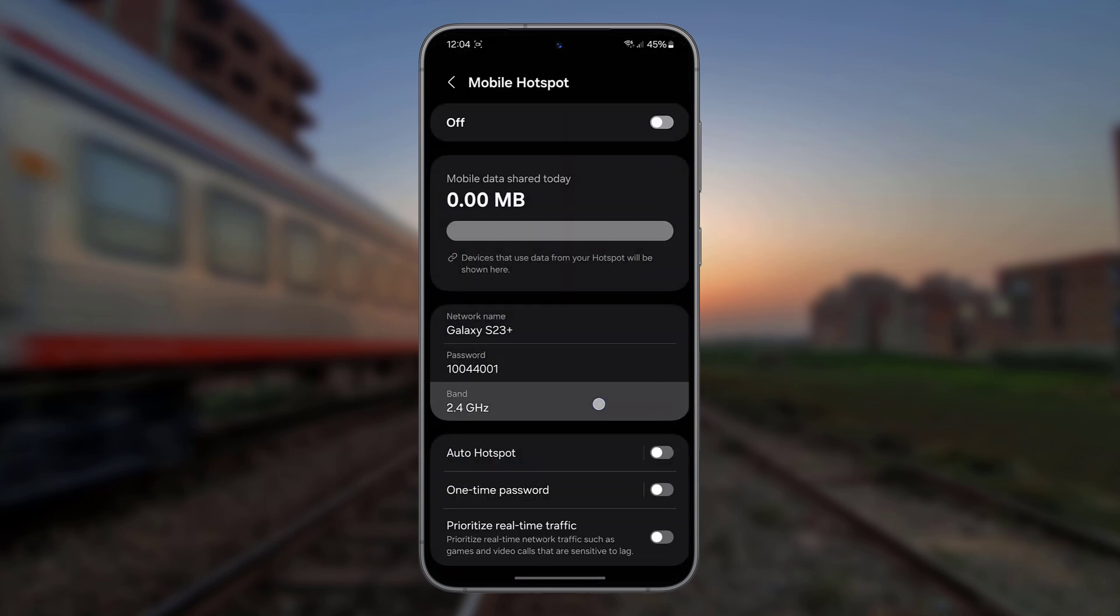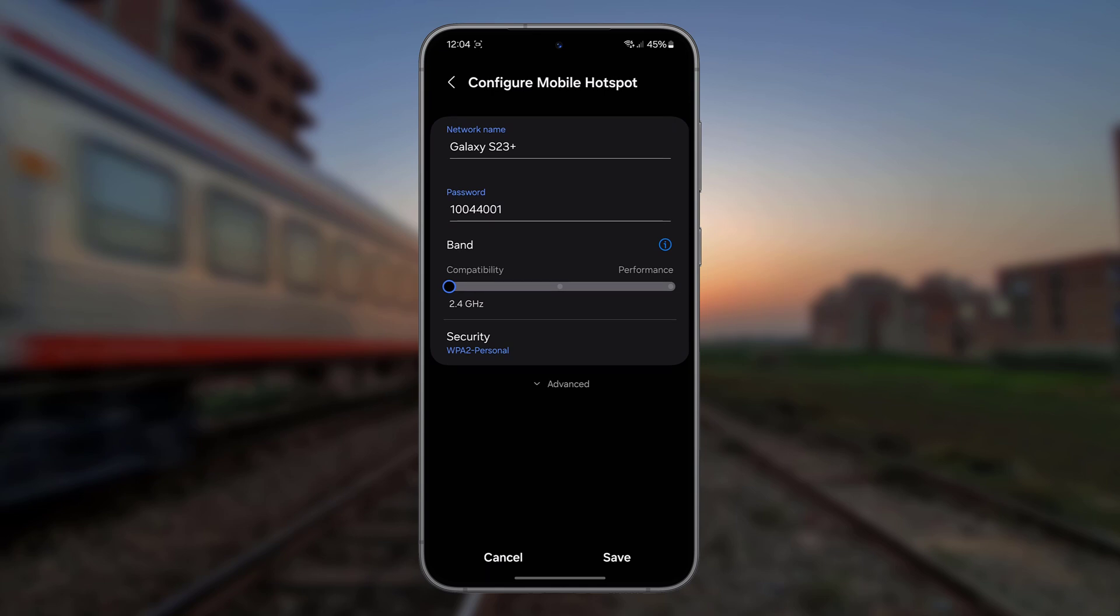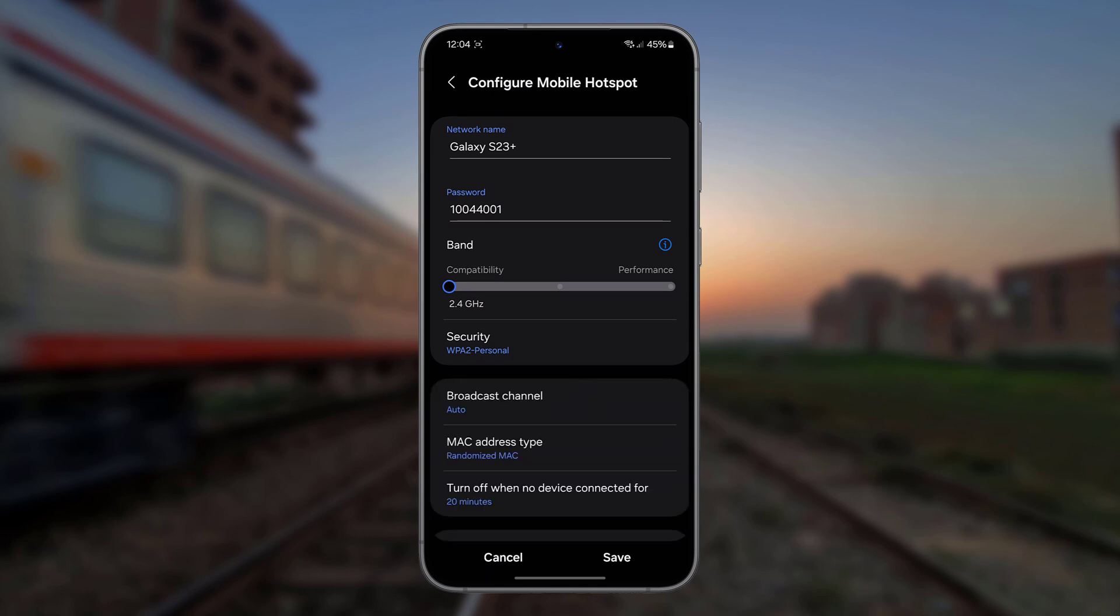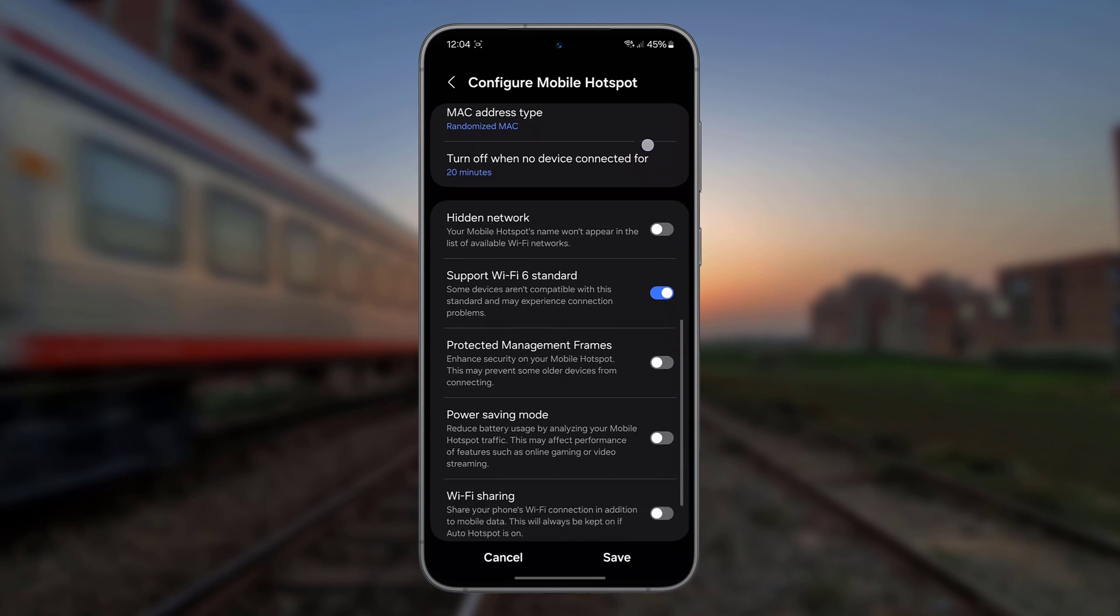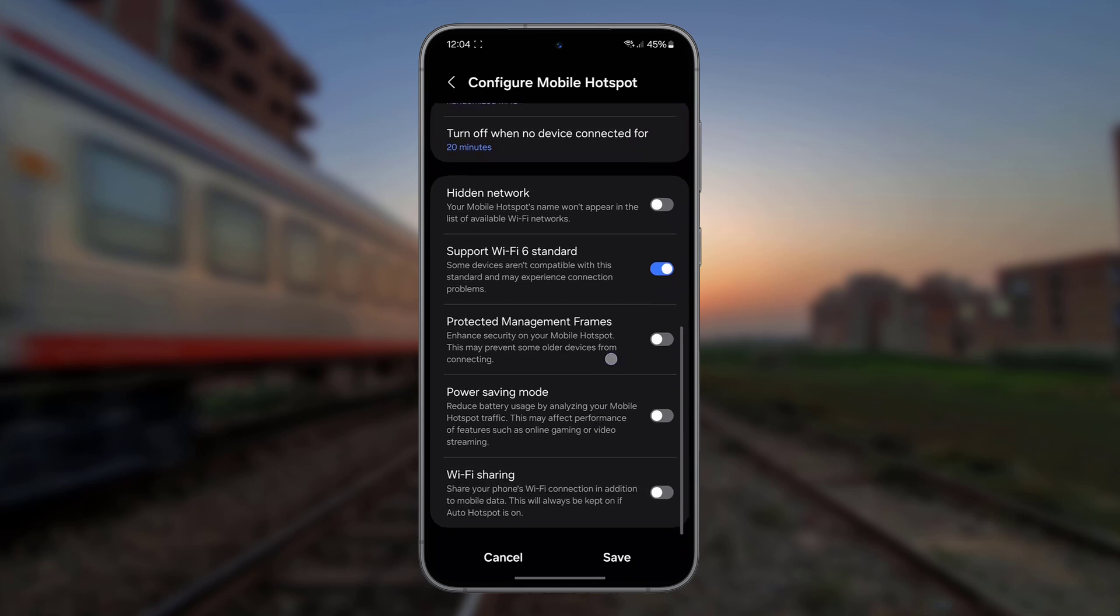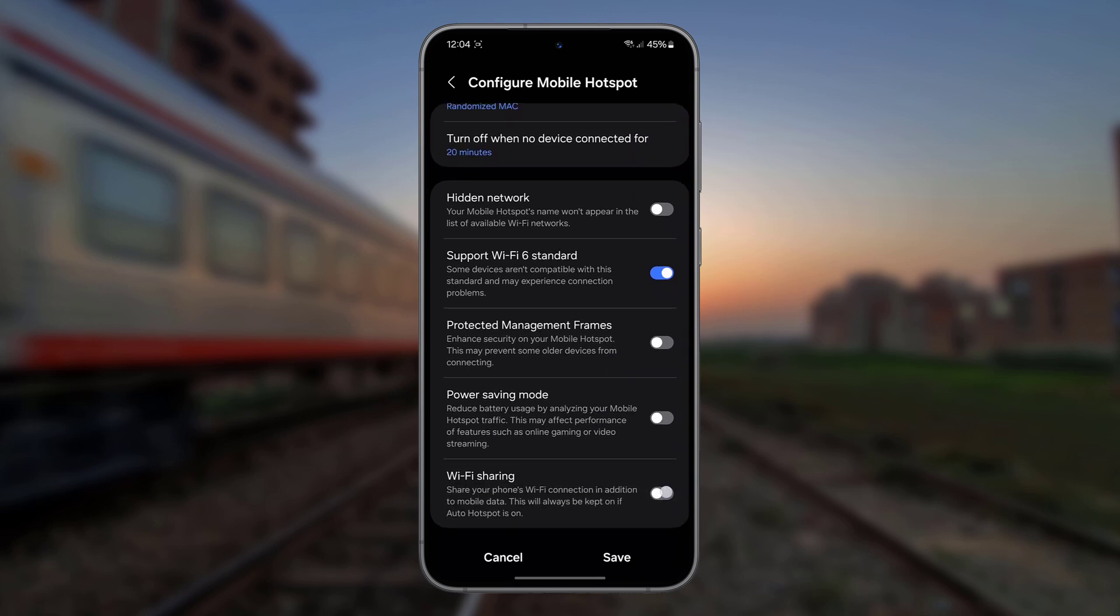Go to Hotspot Configuration and tap Advanced here. Scroll down and enable Wi-Fi Sharing. Save.